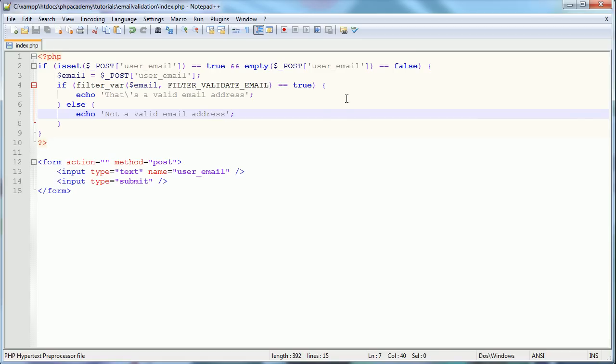So you can see that using this function, we've easily validated an email address, and you can go ahead and incorporate this into validating through different form fields if your user is typing, say, username and email address, et cetera, et cetera. So it's extremely easy just to incorporate into the validation system that you currently have.